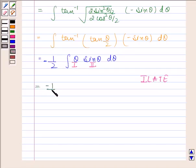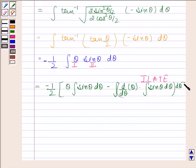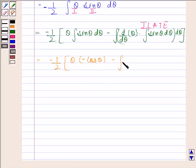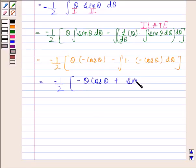This is equal to minus 1 by 2 into theta into integral of sin theta with respect to theta, minus integral of derivative of theta into integral of sin theta with respect to theta, all d theta.